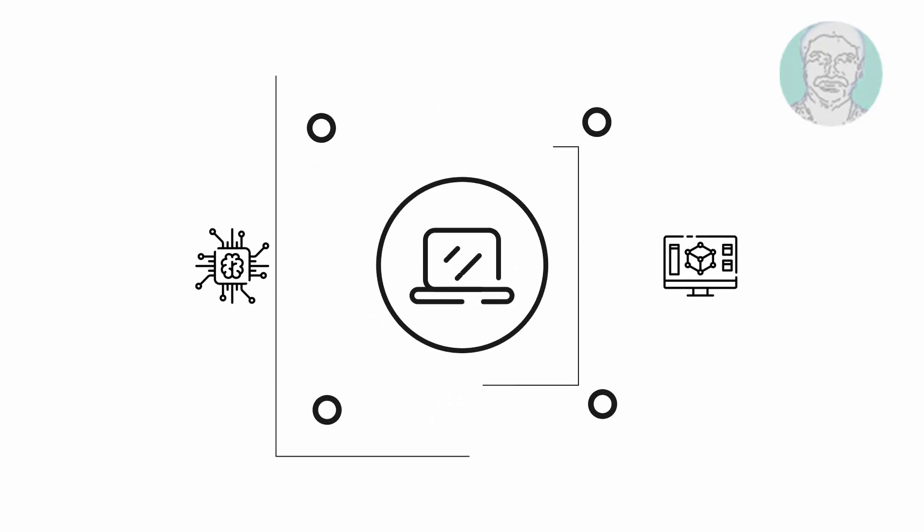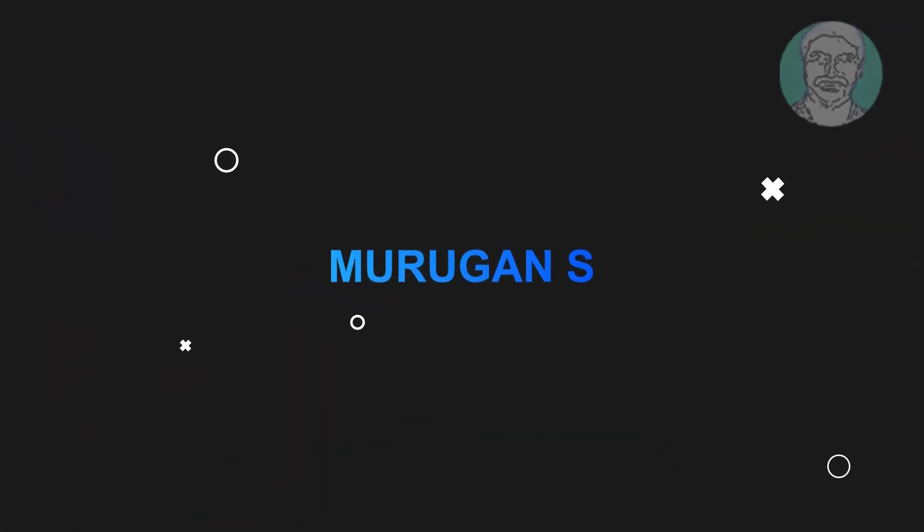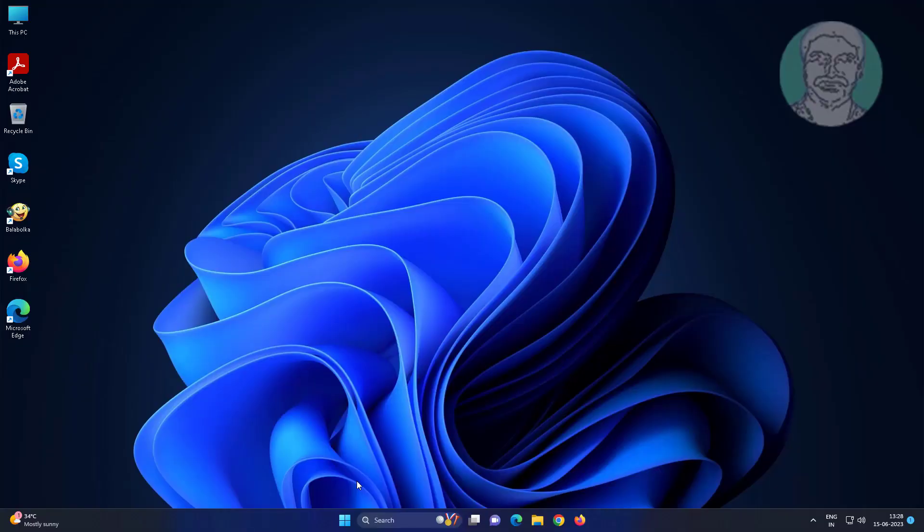Welcome viewer, I am Murigan S. This video tutorial describes how to fix local system authority protection is off in Windows 11.